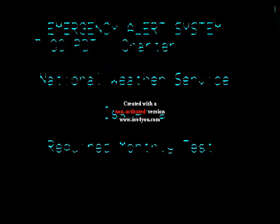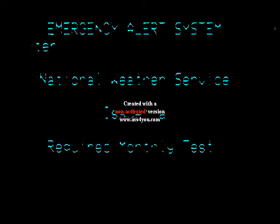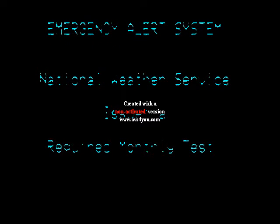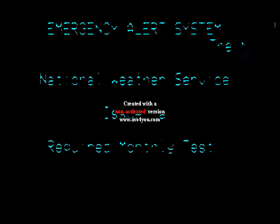With the voluntary cooperation of broadcasters and cable operators, this system informs you of events that pose an immediate threat to your life or property.